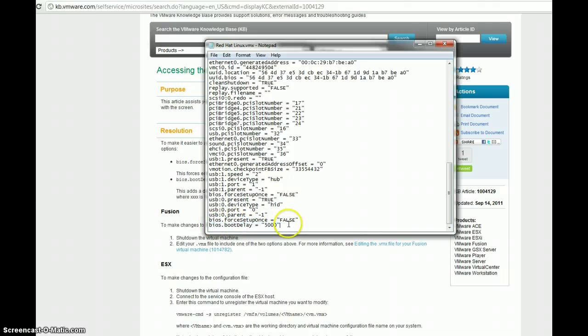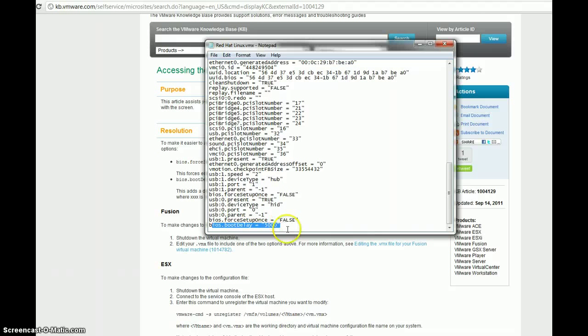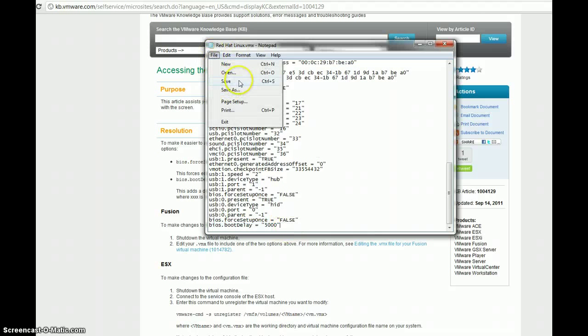And, so, it should, it shouldn't boot to BIOS and it should give us a delay on the BIOS of five seconds. So, let's save this and test it out.